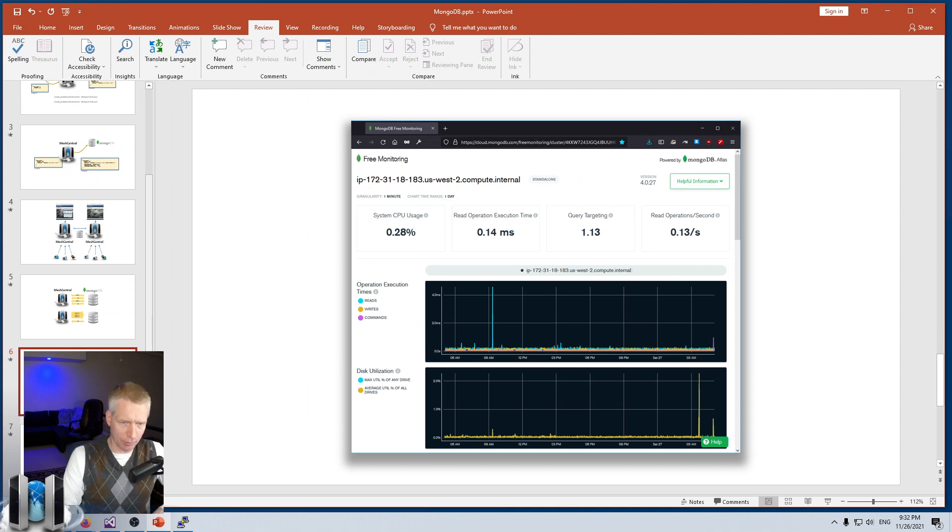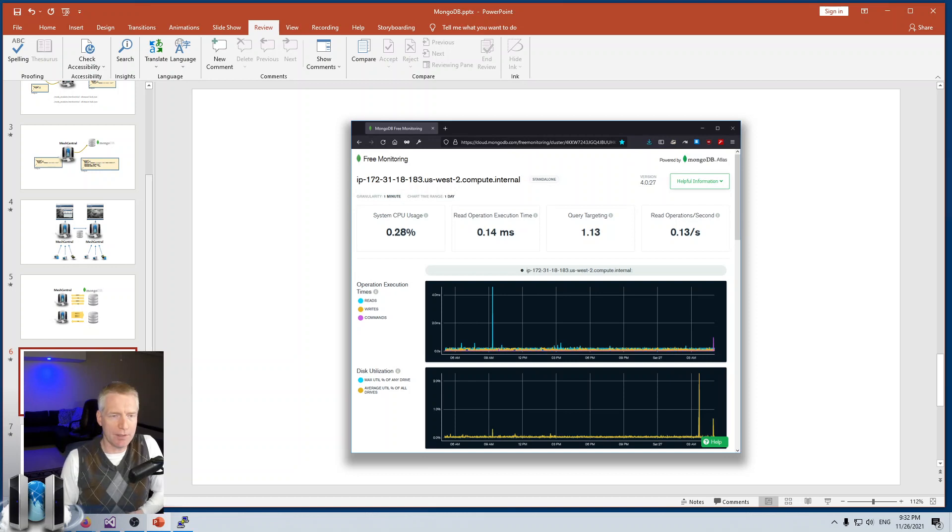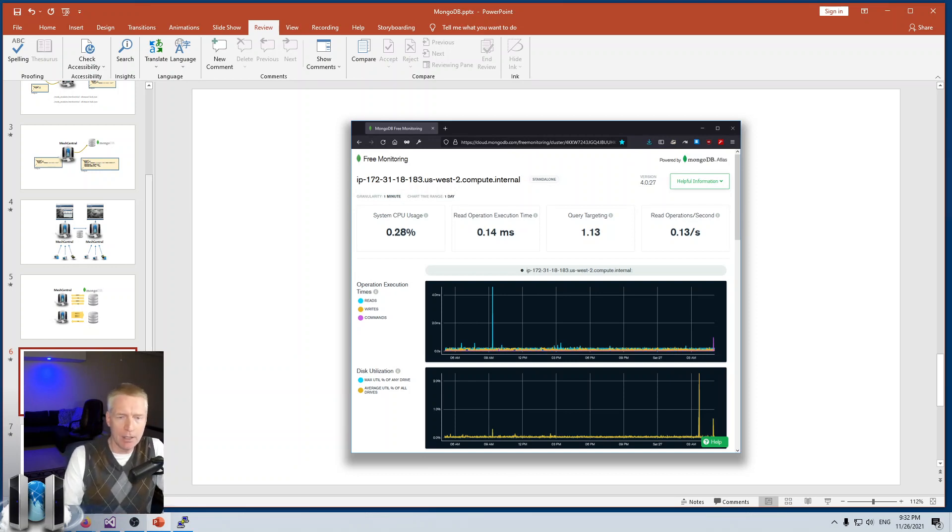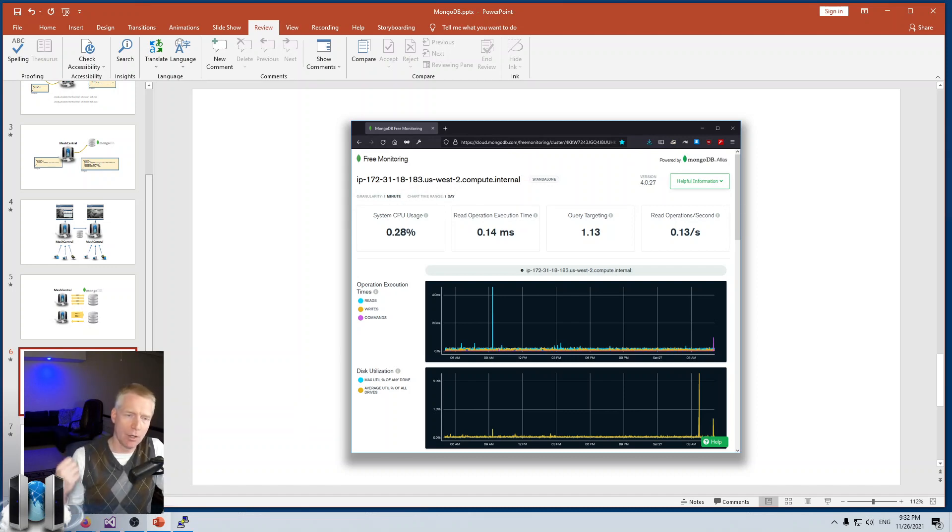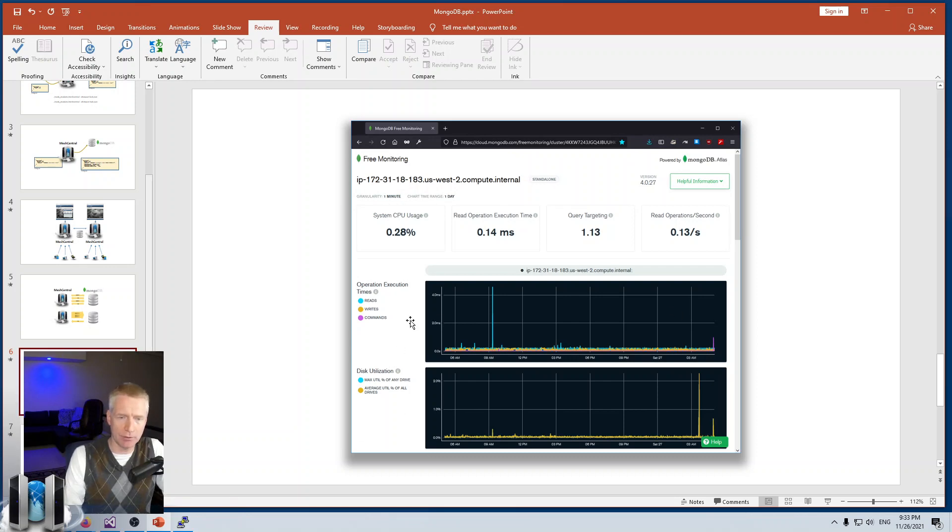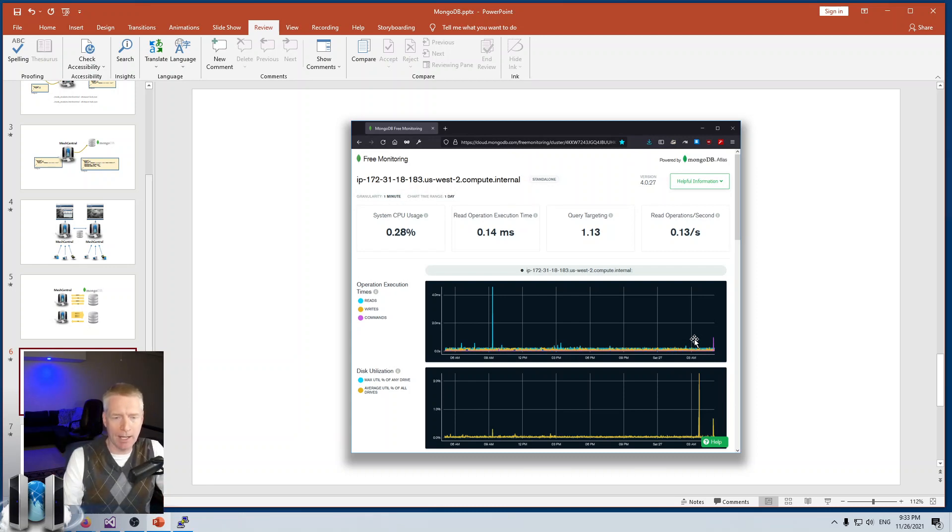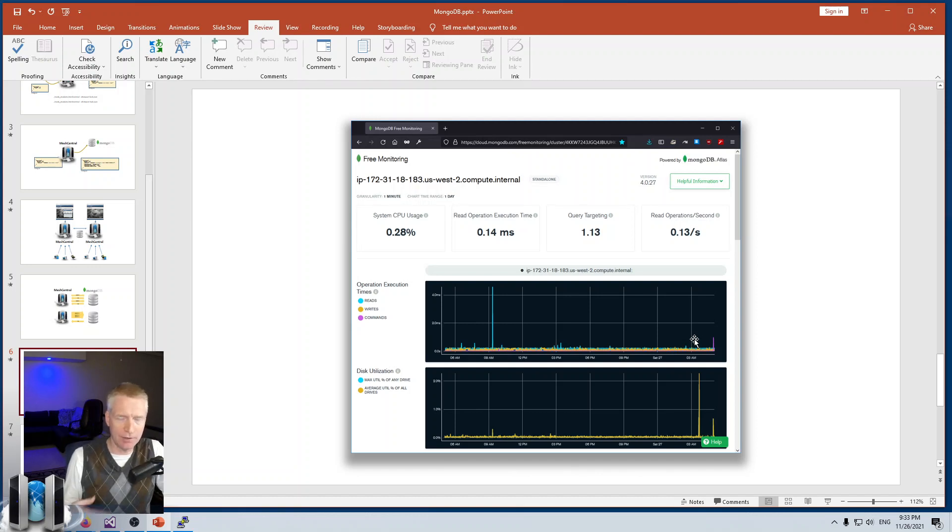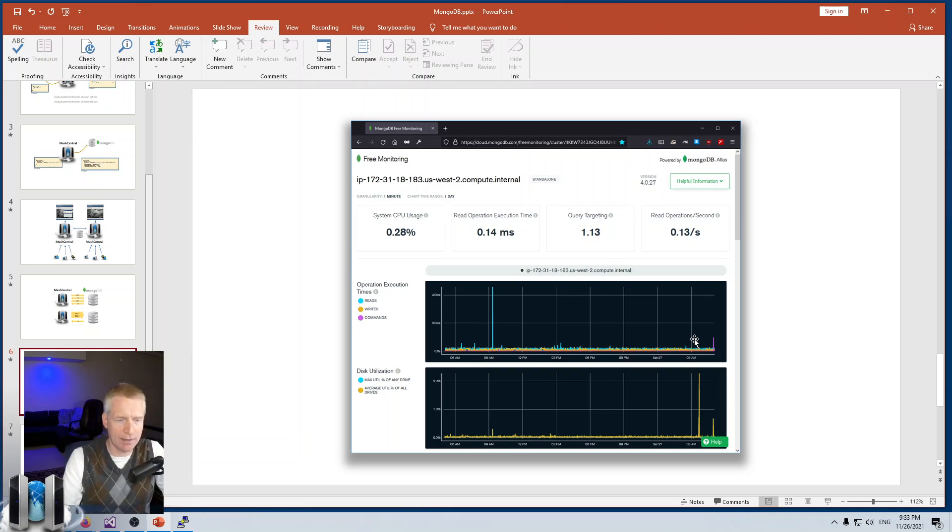Reason number three for using MongoDB is the free monitoring. Starting with MongoDB version 4.0 and higher, you can turn on a feature where your database uploads to the MongoDB cloud statistics about the database. It keeps that information for 24 hours with a full 24-hour range of data. It doesn't only cover your database but also covers the system in general like disk, CPU, and stuff like that. It can be very useful to monitor your server.